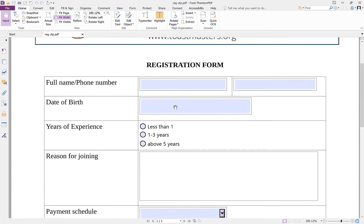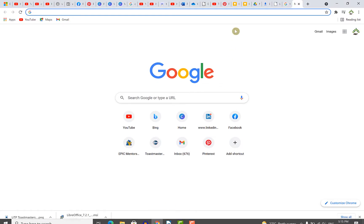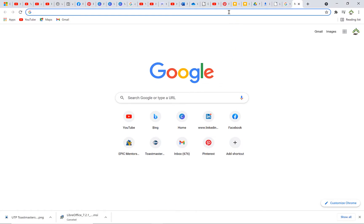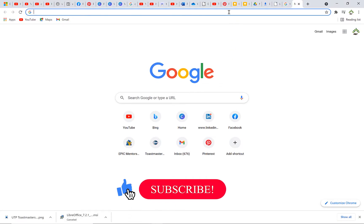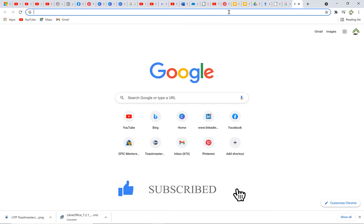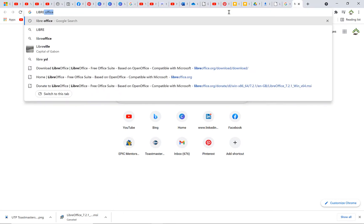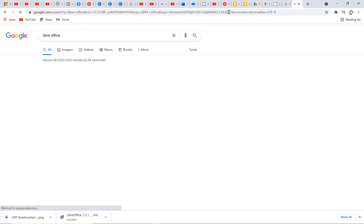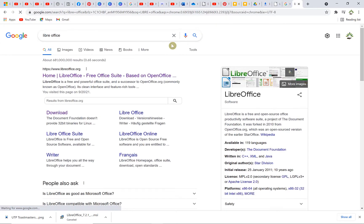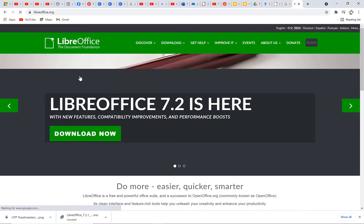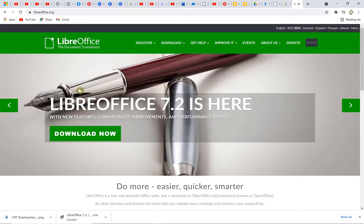To start with, all you need to do is come to your browser to download LibreOffice. You just type LibreOffice — it's a very popular alternative to Microsoft Office. Once you search for it, the first option that comes up is LibreOffice.